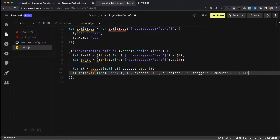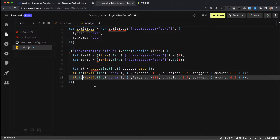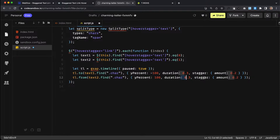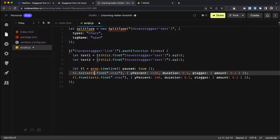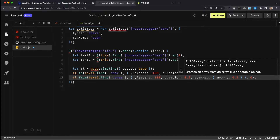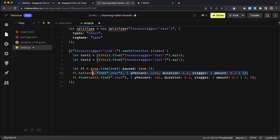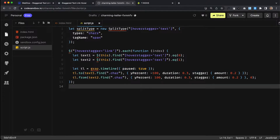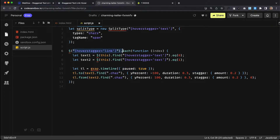I'll copy that point on the timeline and add another point underneath. Here we're animating the characters inside text2, and we want to animate them from positive 100% on the Y axis — so they start down and out of view and slide up into view — with the same stagger. We want these letters and the letters inside the first text to animate at the same time, so we add a comma zero here so this point on the timeline starts at the same time as the first.